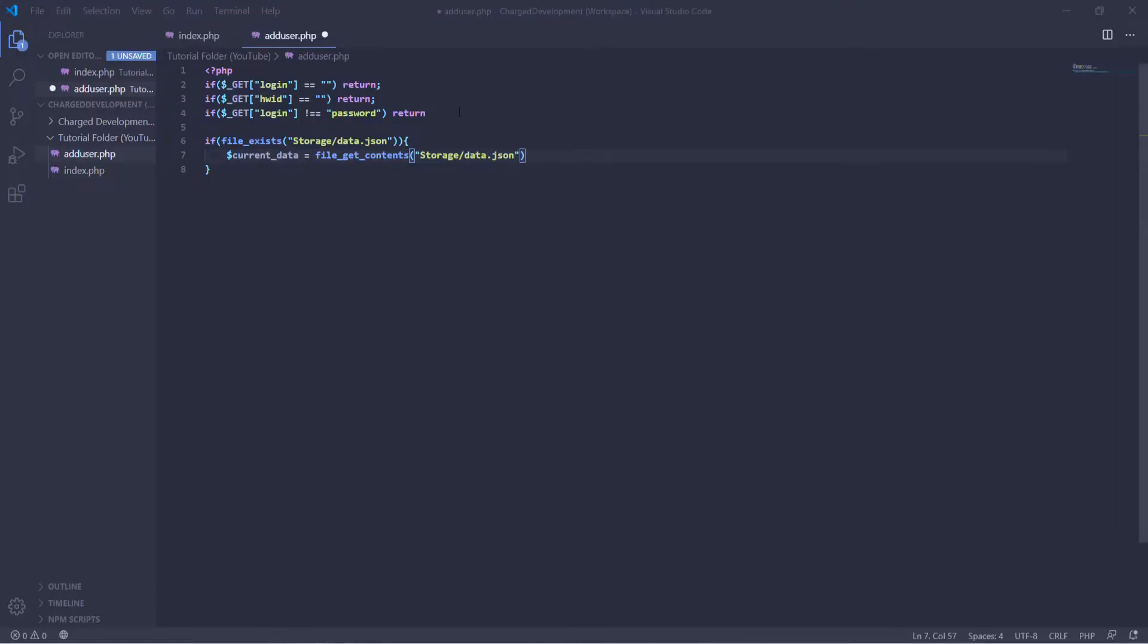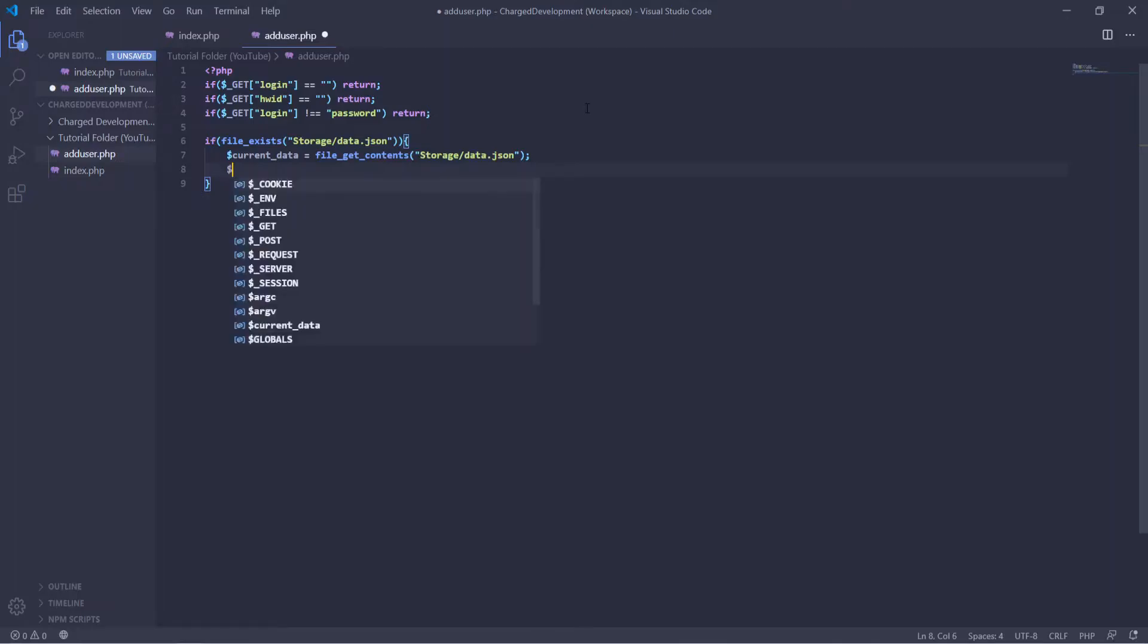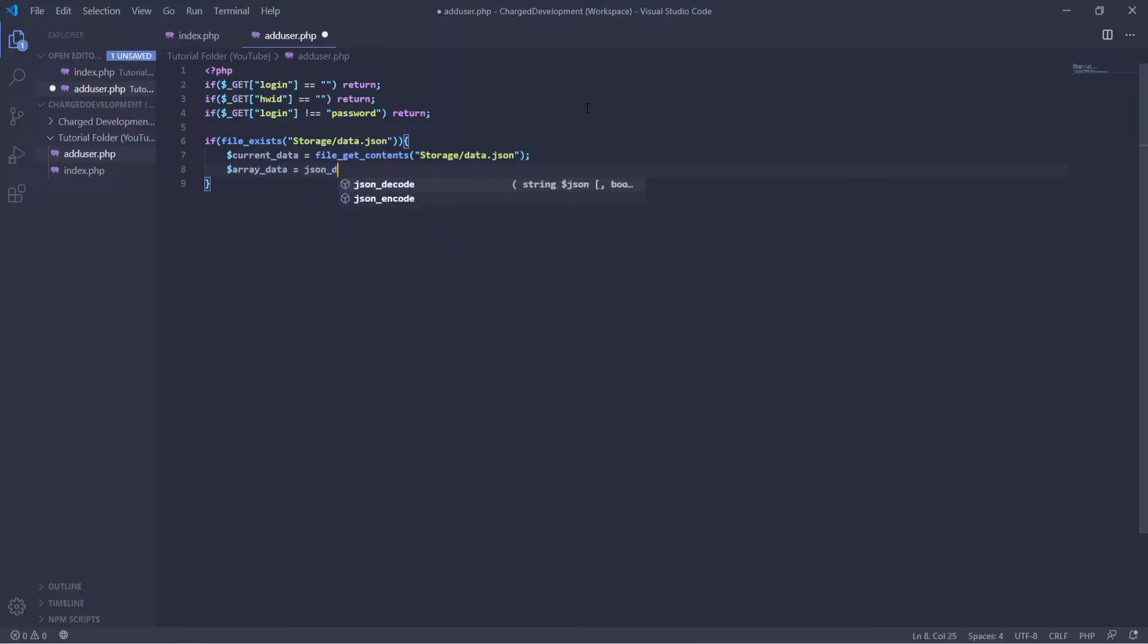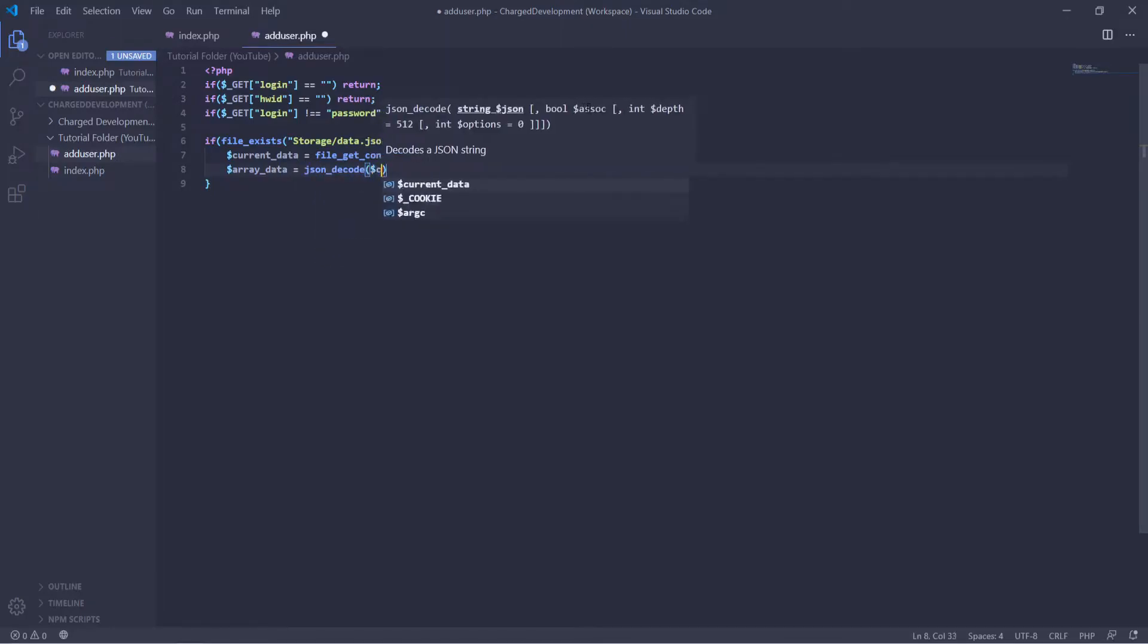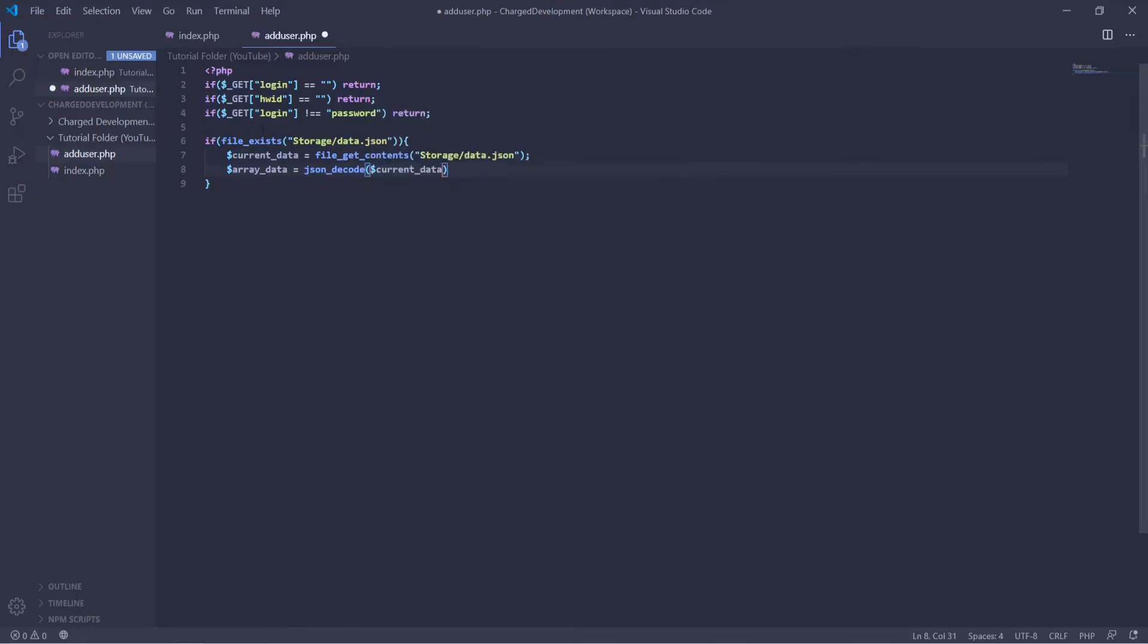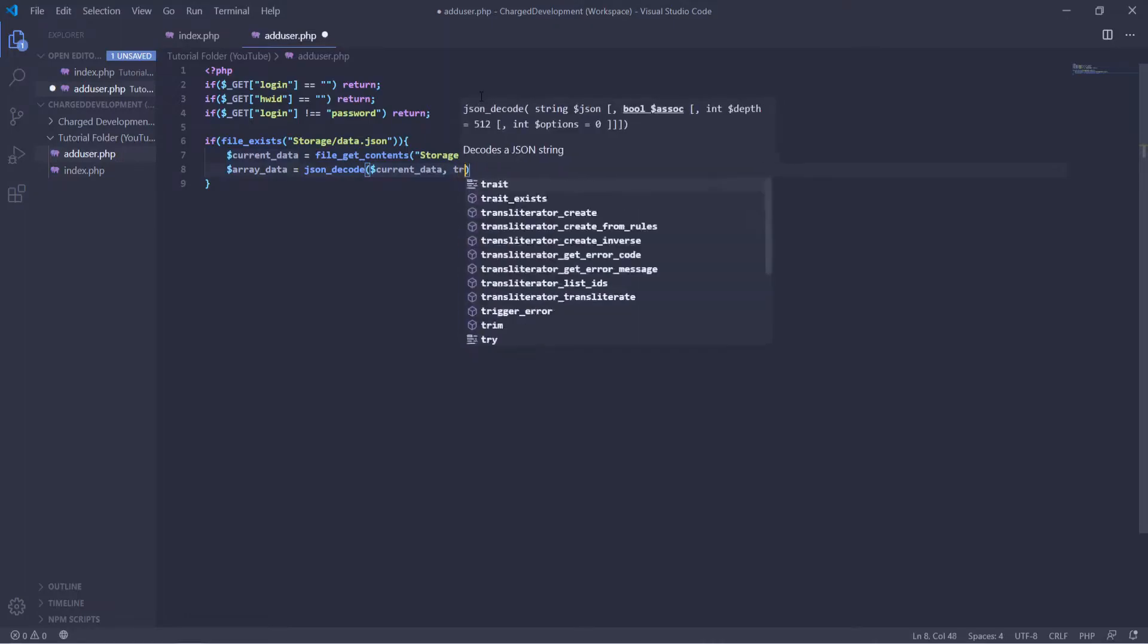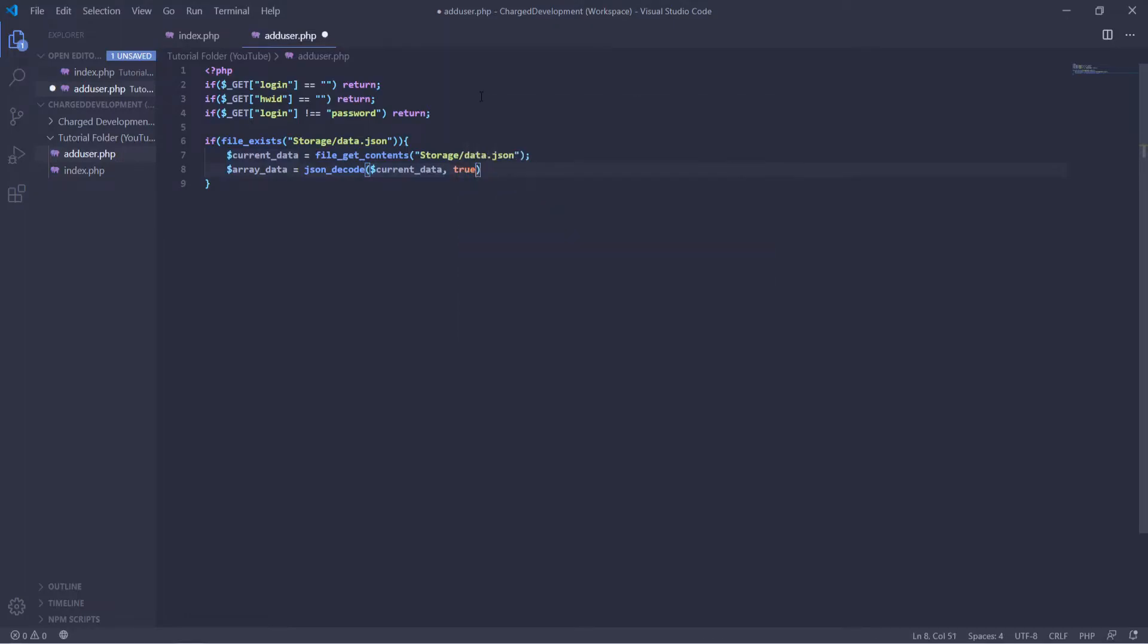And actually I forgot, you're going to have to have a semicolon at the end of every single line in PHP. So then we're going to define the array inside of the JSON data. So array data equals json decode current data. So it will decode the JSON here from the current data that it's already got the contents of. And then true. I'm going to put a semicolon.